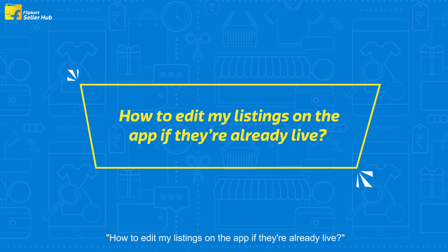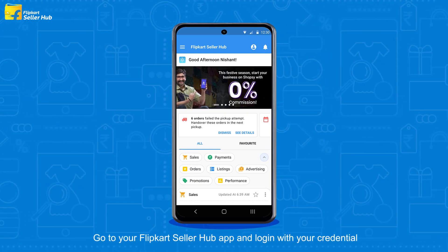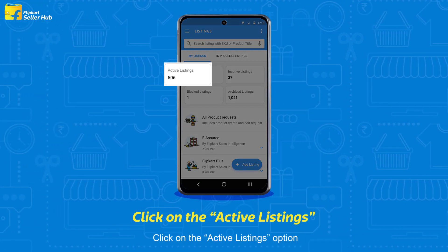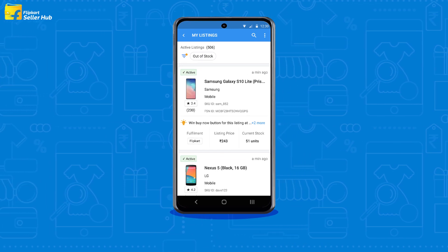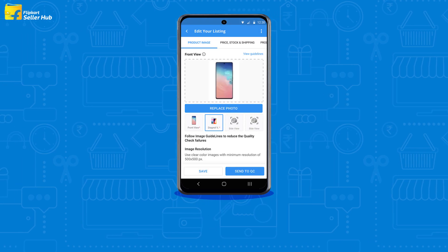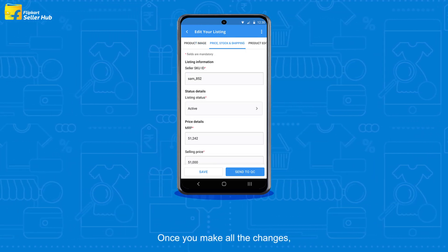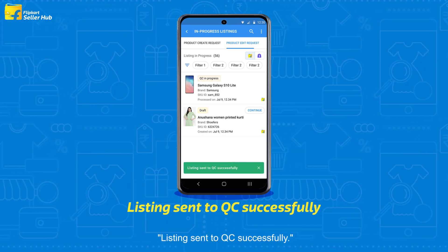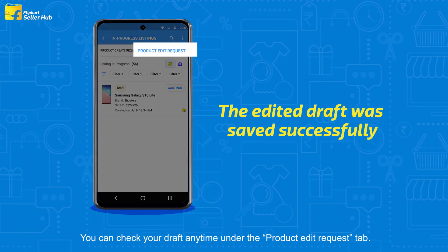Now let's learn about how to edit listings on the app if they are already live. Go to your Flipkart Seller Hub app and log in with your credentials. Click on the Listing option from the Hamburger menu. Click on the Active Listings option. Now select a particular listing under the My Listing page. You will be able to see all your live listings here. Select a live listing that needs to be edited and scroll down to click on the Edit option under the Catalog attribute. You will get options like replacing the product image, updating the price and shipping information. Once you make all the changes, click on the Send to QC option for a QC check. You will receive a message: Listing sent to QC successfully. In case you wish to save the listing as a draft, please click on Save. You can check your draft anytime under the Product Edit Request tab.